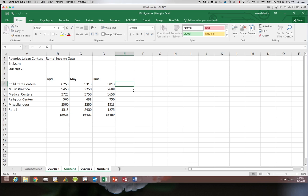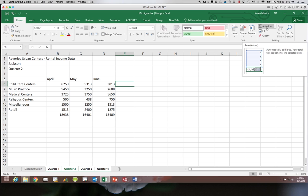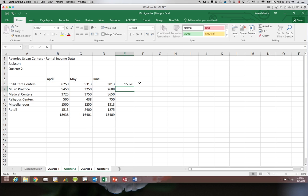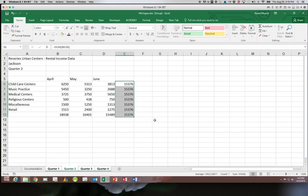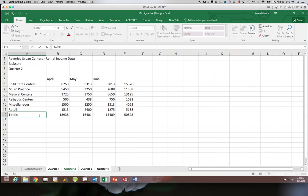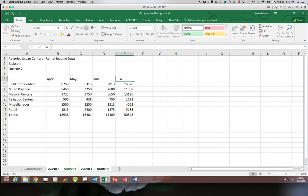In E6 I am going to put a sum function in to add the numbers in that row and then I'm going to drag that down all the way to column 12 so that that formula is copied. Now I'm going to come over here to A12 and enter totals. I'm also going to enter that same heading up here in E5.